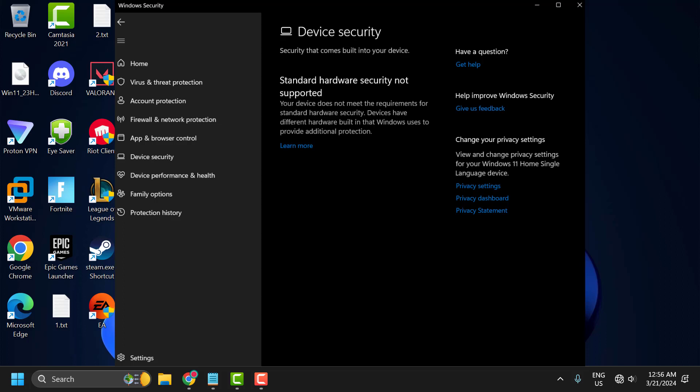Hello guys, welcome to my channel. Today we are going to see how to fix if you are unable to access device security in Windows Security and you got the error 'Standard hardware security not supported'. Let's fix it guys.